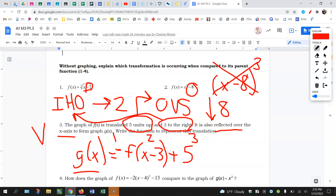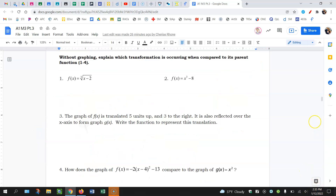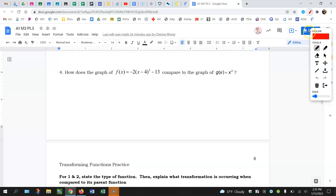See if you can try number four and list the transformations before I tackle it. For this one, I want to start by identifying how many transformations occurred — I think that's the easiest way. So: the negative, that's one. The two, that's another one. The minus four, that's another one. And the minus thirteen is another one. So there are four transformations that happen.